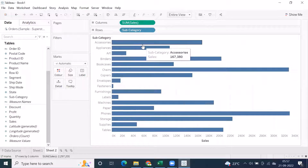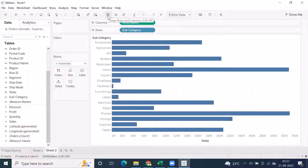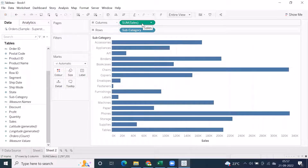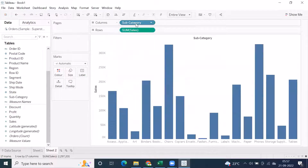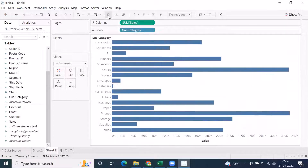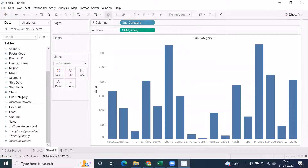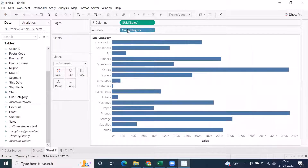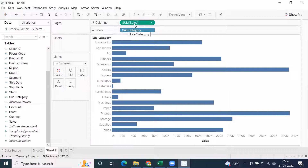To get a vertical bar graph, there is an option called Swap — swap rows and columns. When you click it, subcategory moves to columns and the sum of sales moves to rows. So if you want a vertical bar graph, place a dimension in columns. If you want a horizontal bar graph, place the dimension in rows.